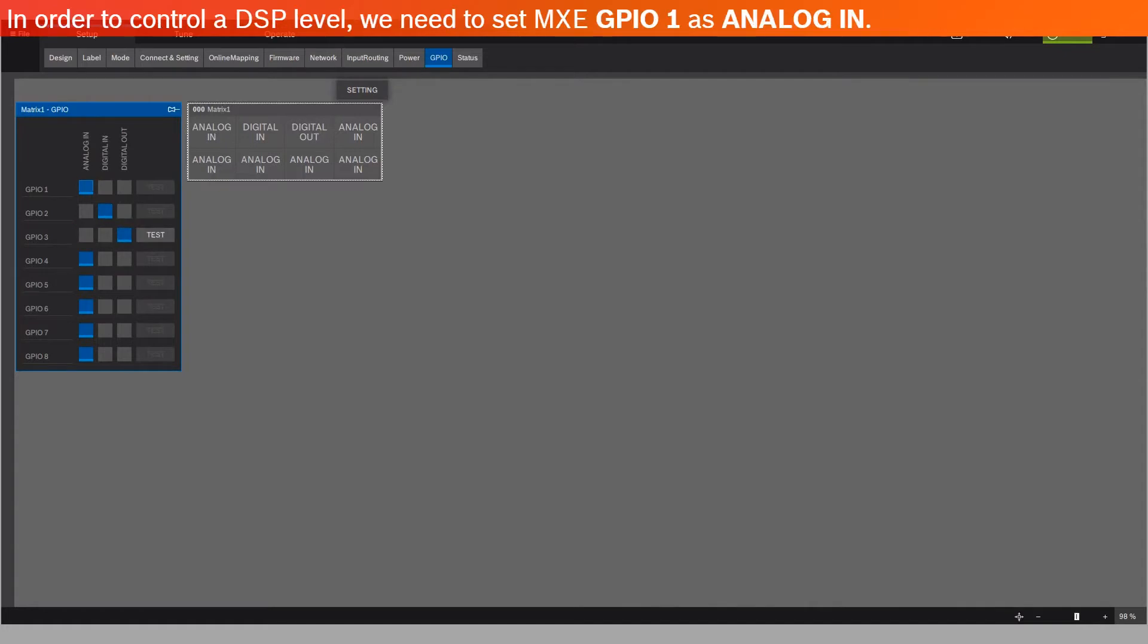In order to control a DSP level, we need to set MXE GPIO 1 as analog in.